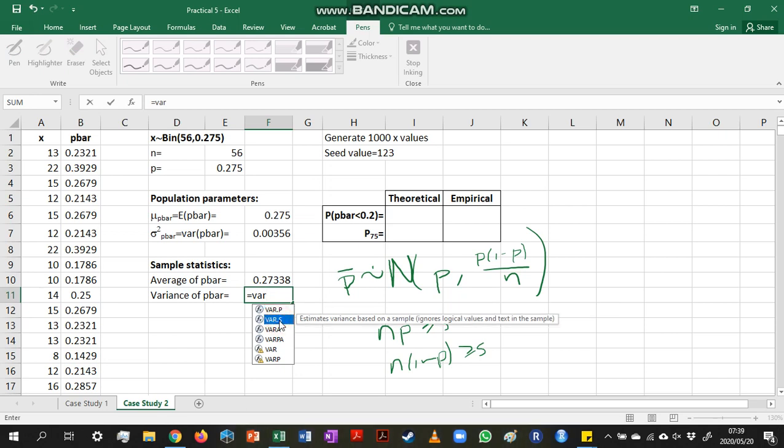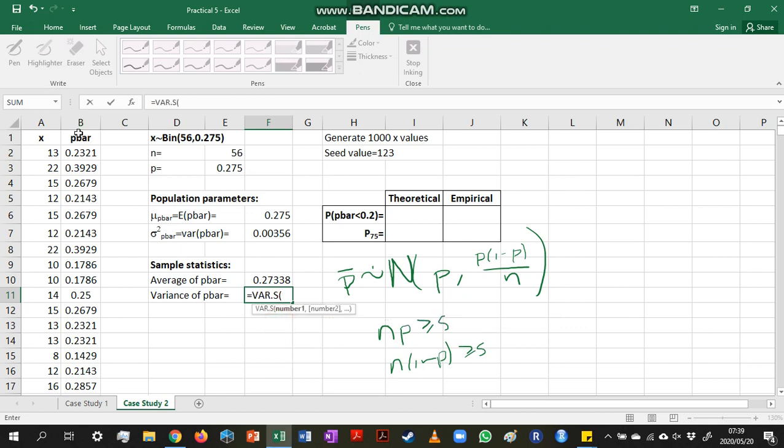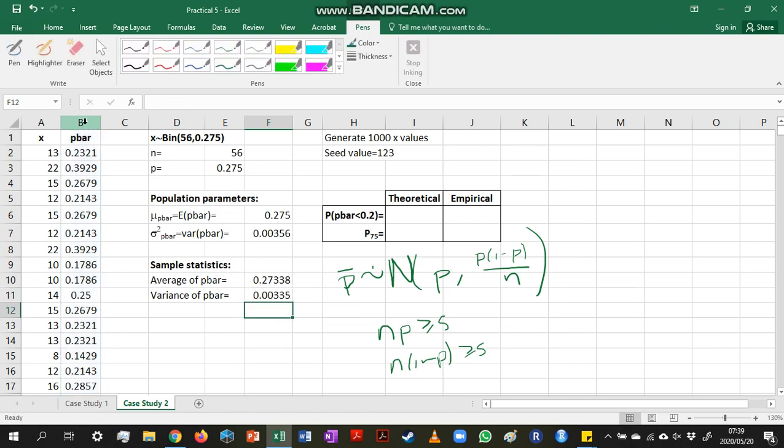I generated a sample, I'm going to use the variance.s function. So I just highlight that column, and there we go.